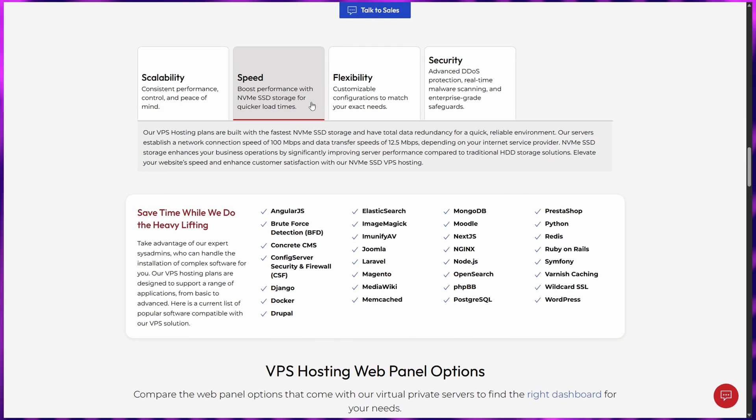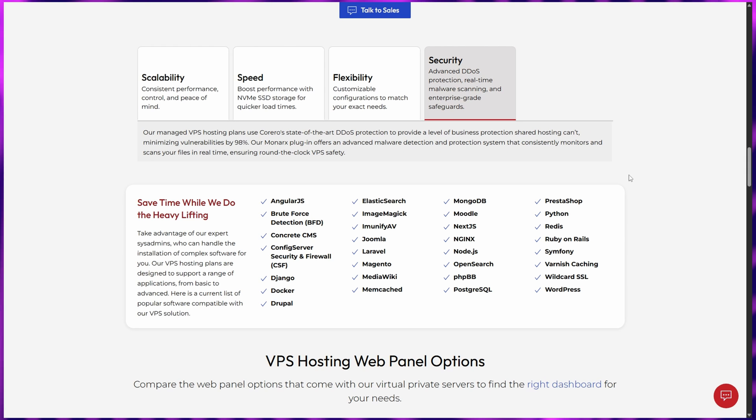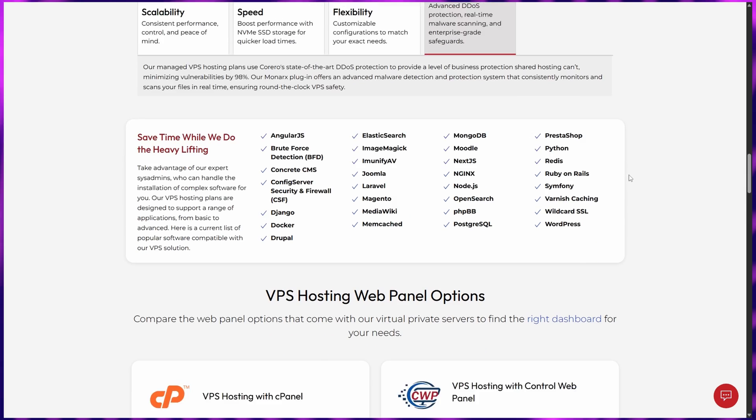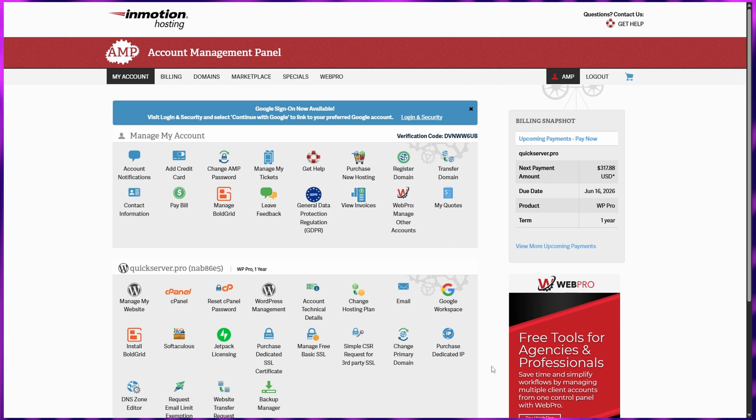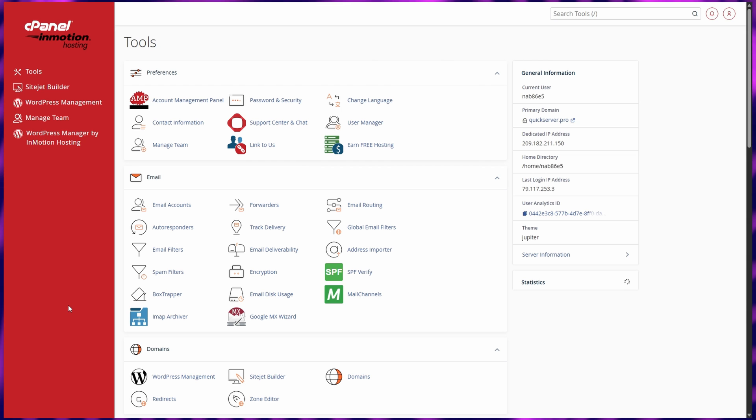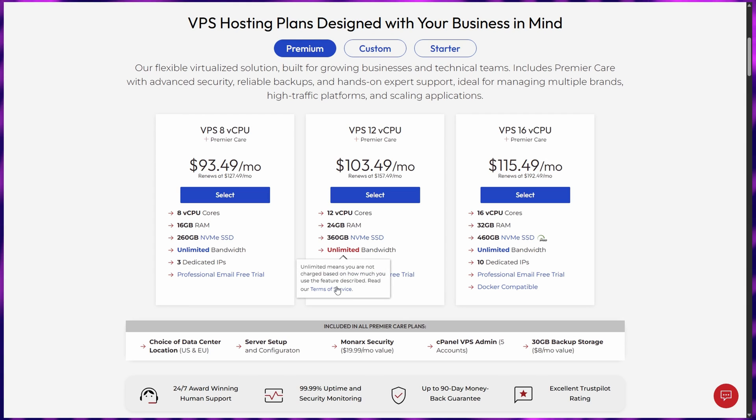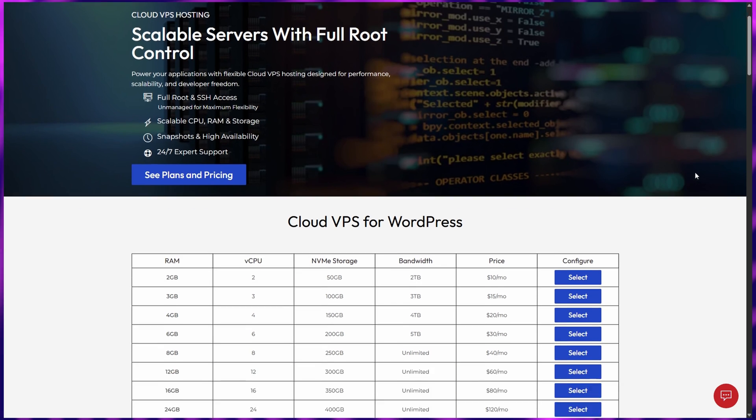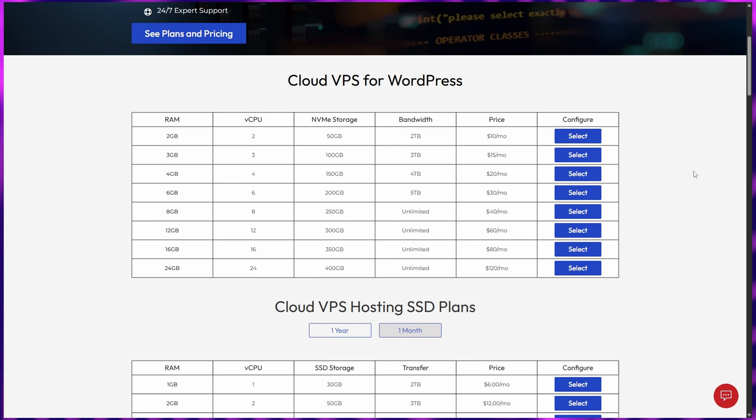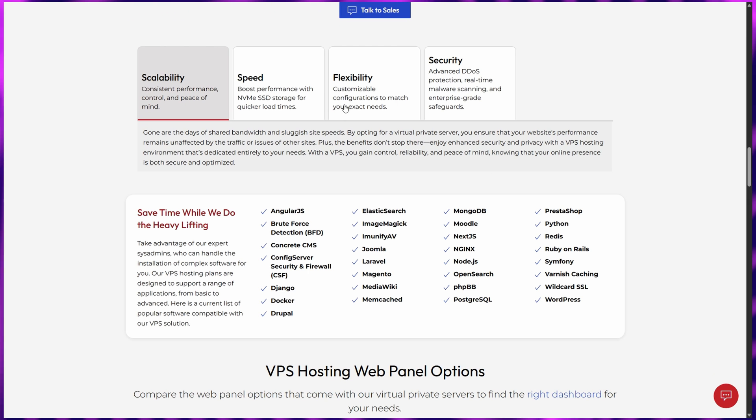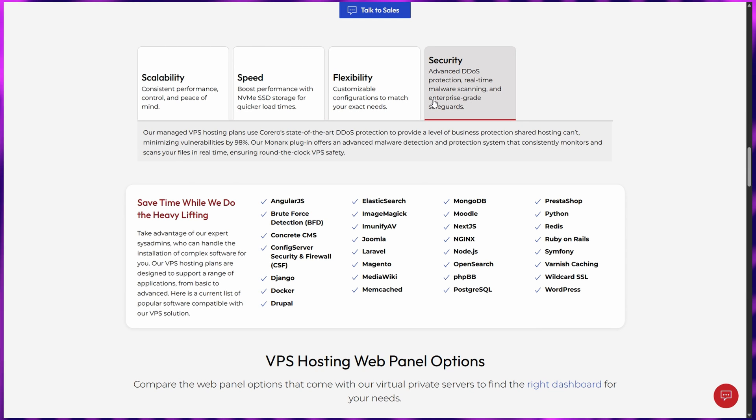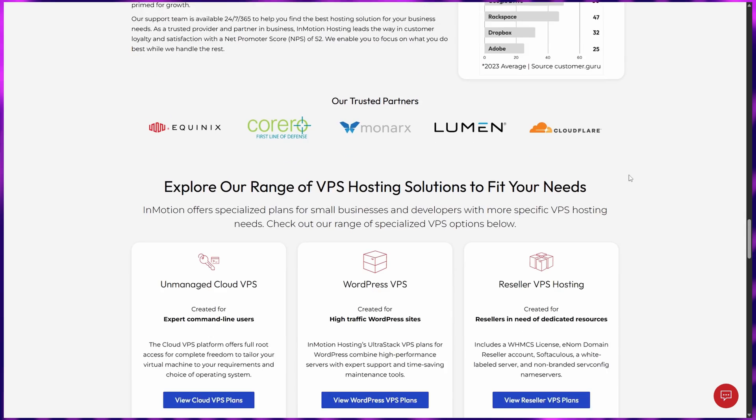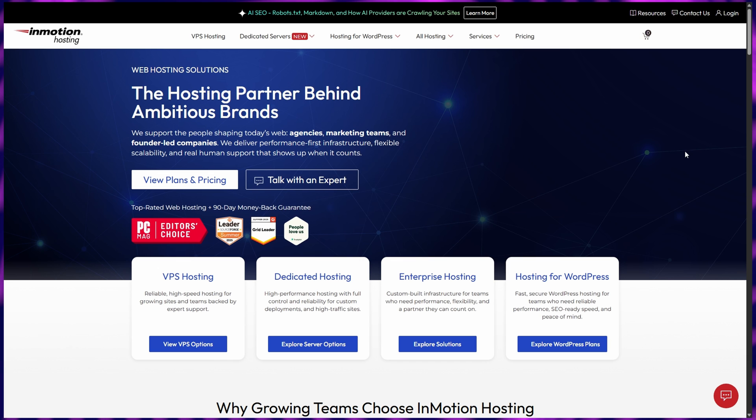What really sets Inmotion apart is how scalable it is. You can start small and easily expand resources as your traffic grows without needing to migrate elsewhere. Their VPS dashboard makes resource management effortless, letting you monitor everything in real time. Plus, you get free website migration, DDS protection, and SSH access out of the box. Whether you're running e-commerce sites, client projects, or digital campaigns, Inmotion hosting's infrastructure ensures smooth performance and zero downtime. For me, it's the perfect blend of speed, reliability, and hands-on support, and that's why it's my top pick for anyone serious about VPS hosting in 2025.